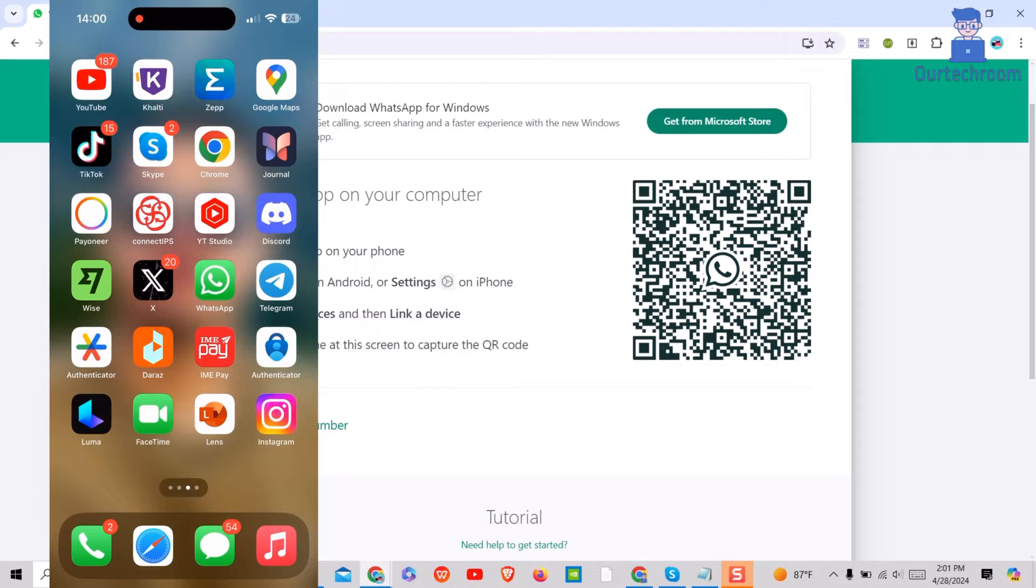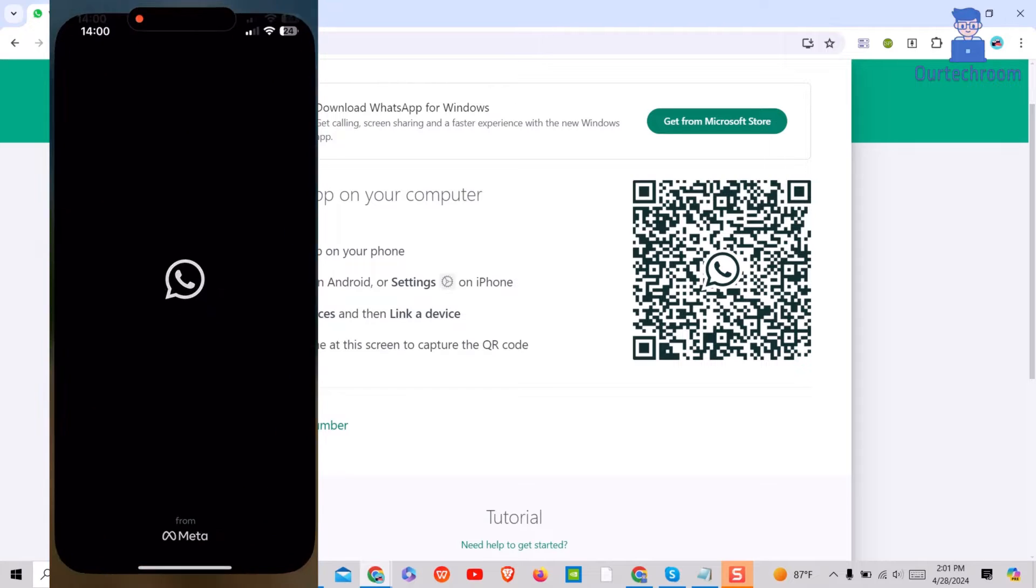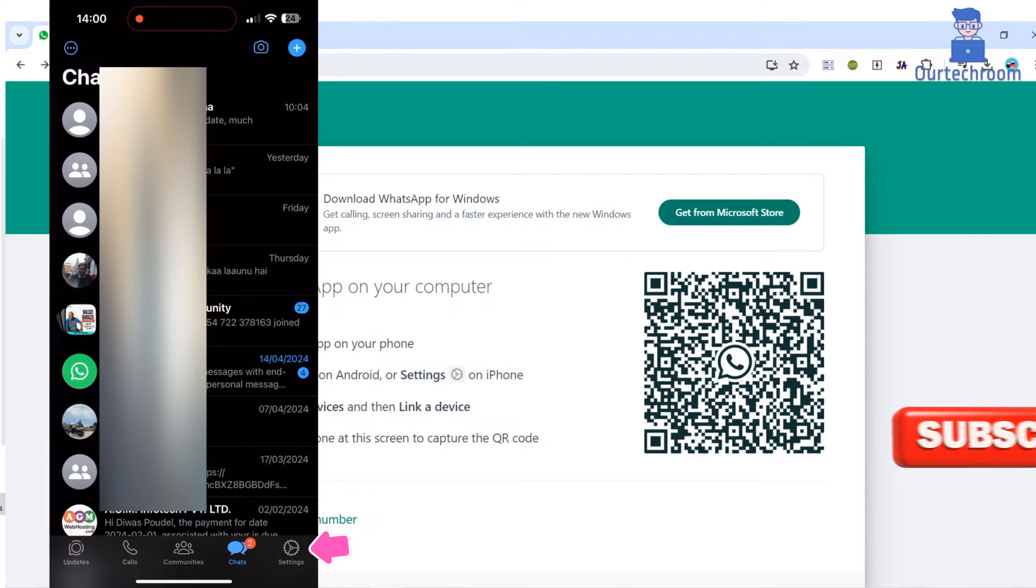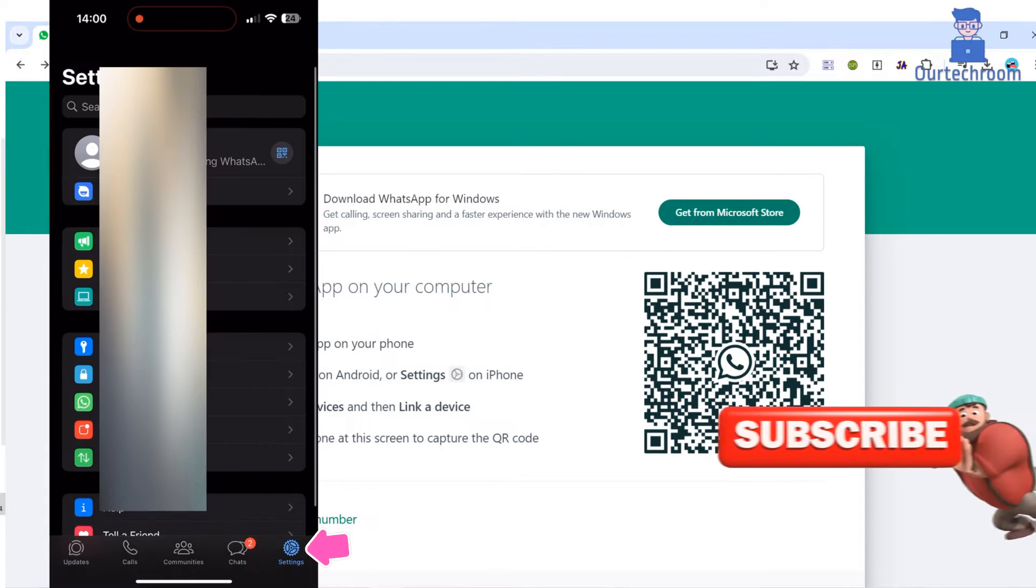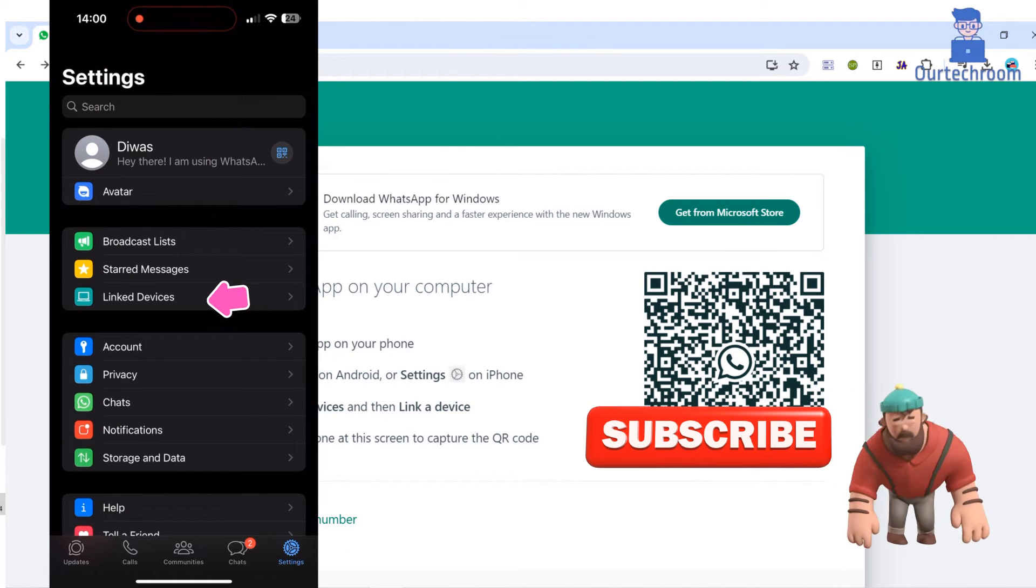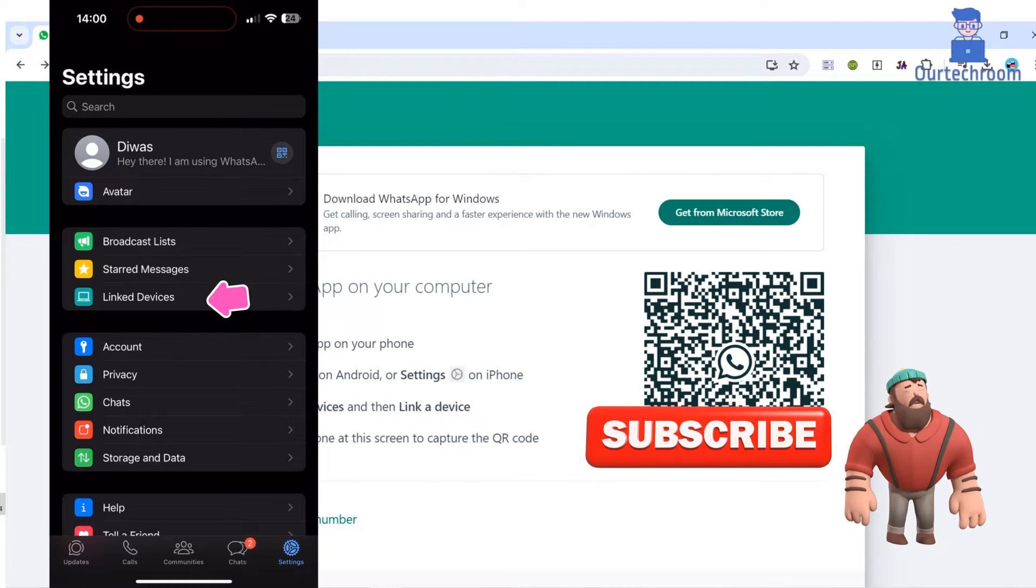For this, first of all open WhatsApp app on your mobile phone. Next, click on Settings at bottom right corner. Next, click on Link Devices.